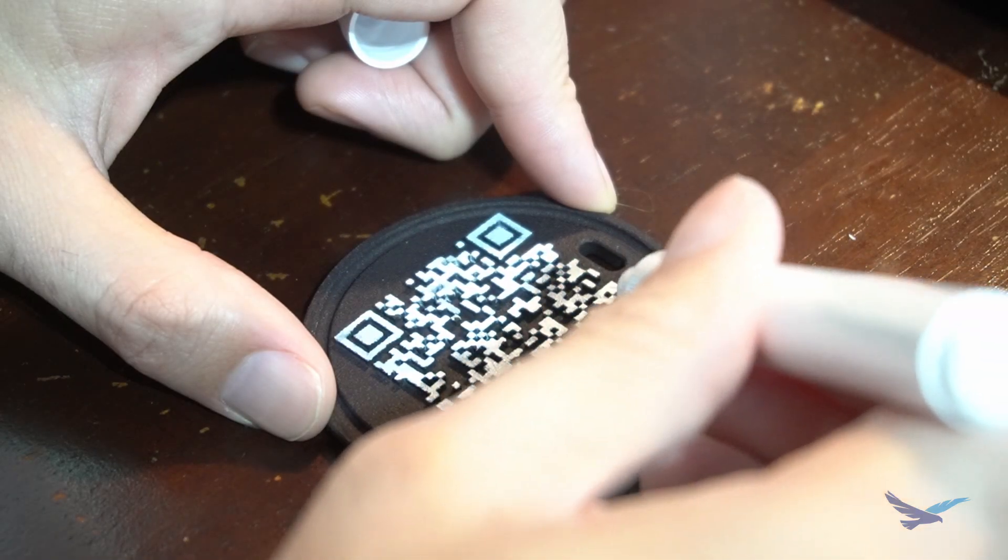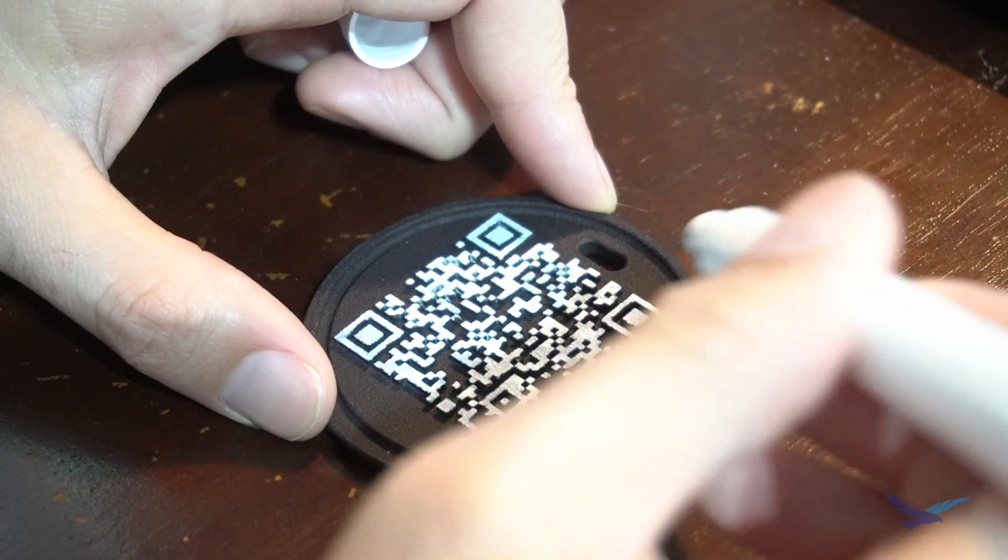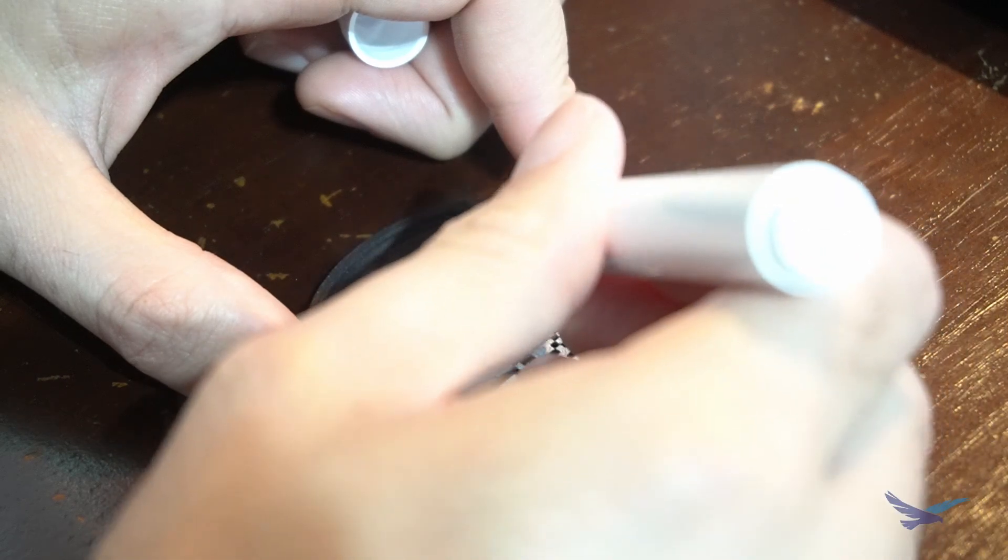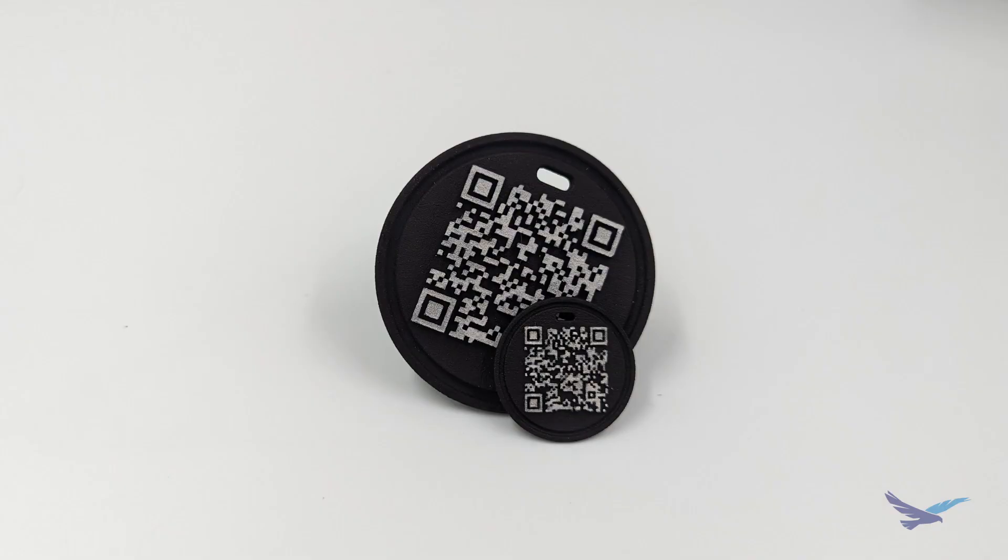This method takes a couple of minutes to color per code, but it does produce excellent results. In our testing, we found that white painted codes with a black background had the best performance.